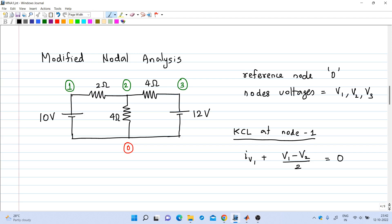In modified nodal analysis, every junction between two elements is also taken as a node. The junction between the 10-volt source and the 2-ohm resistance is node 1, the junction where three resistances connect is node 2, and the junction between the 4-ohm resistance and the 12-volt source is node 3. The reference node is node 0, giving four nodes total, with node voltages v1, v2, and v3.